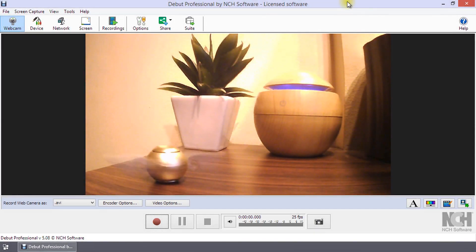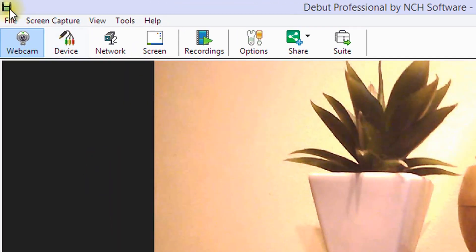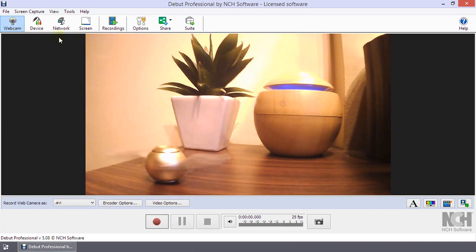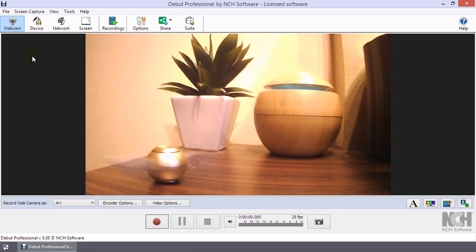When you select Webcam on the toolbar, it will be highlighted blue and you will see the webcam's view in the preview area.